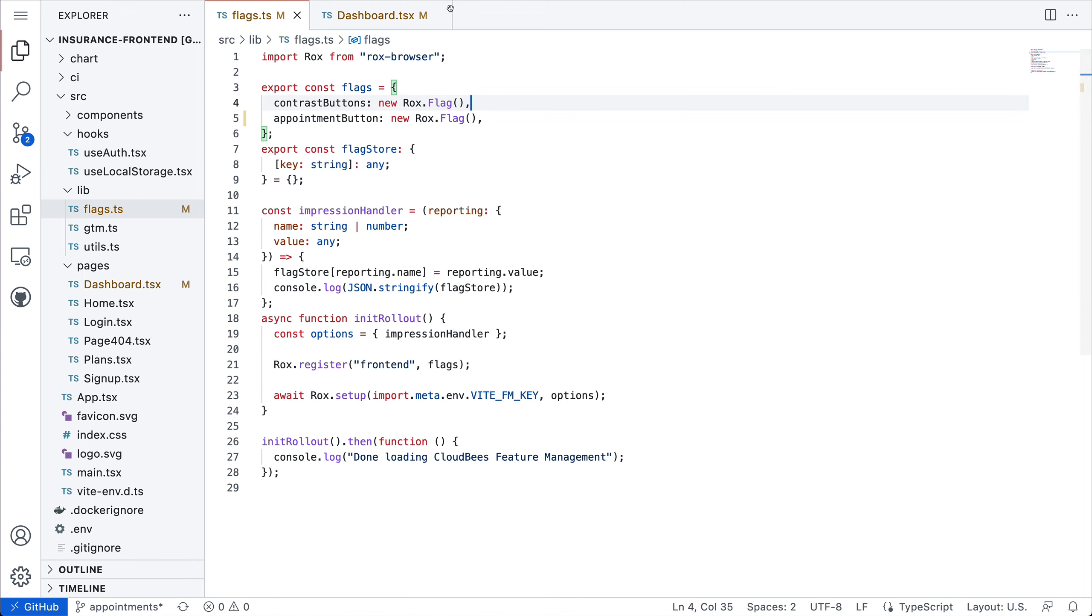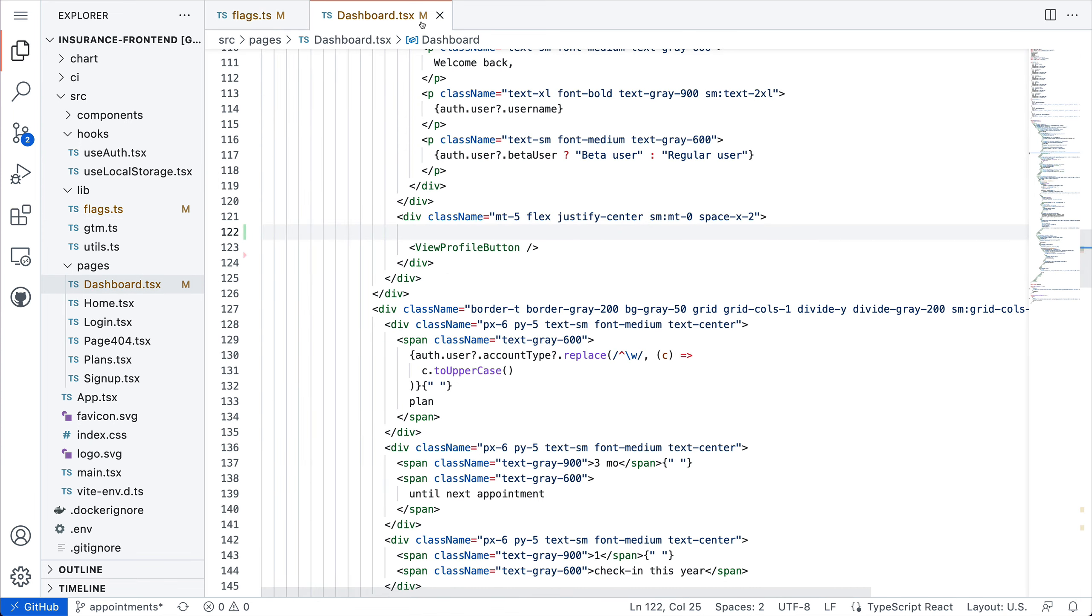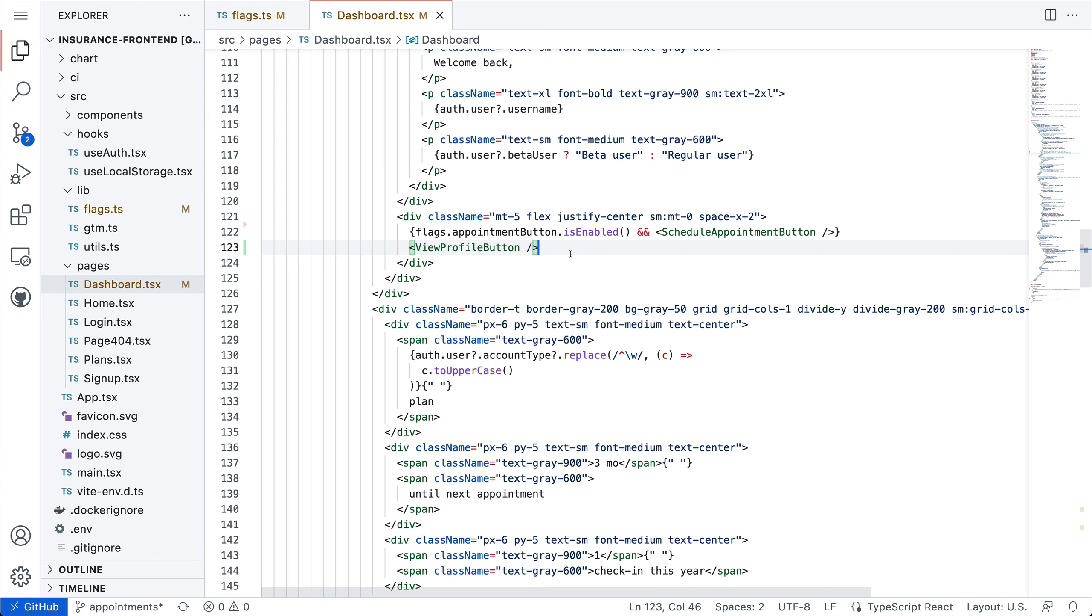Now I'm going to head over to the dashboard where I've got the view profile button, and now I just need to add the schedule appointment button. I've added this button and I've put it behind this feature flag. You can see that it's a simple conditional where if the flag is enabled, then I'll render the schedule appointment button. It really is as simple as that.